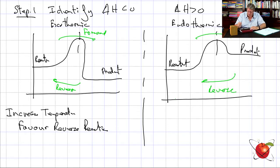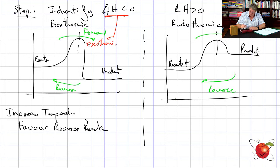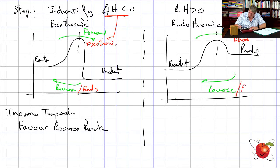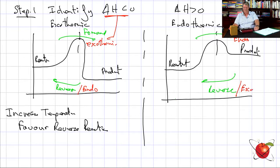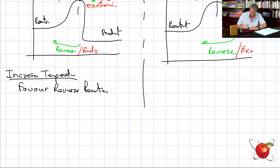Why? Because the forward reaction is exothermic and the reverse is endothermic — I always write these on the graph. On the other side, the forward is endothermic and the reverse is exothermic. Now everything is on my graph. If I increase the temperature I favor the reverse reaction, because the endothermic reaction needs heat.